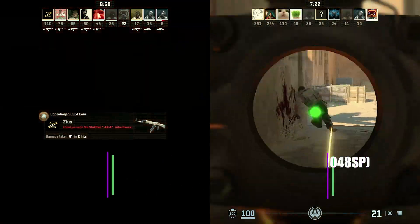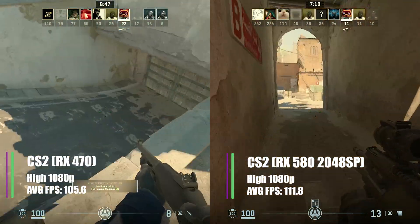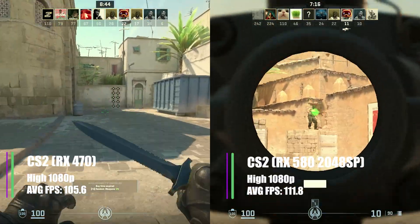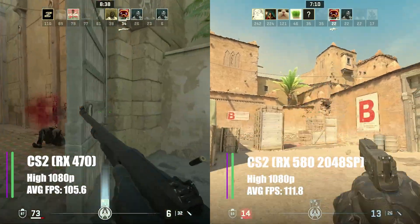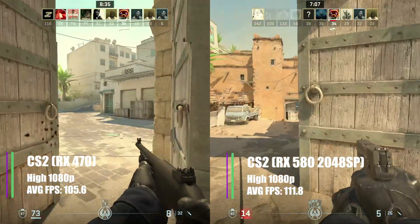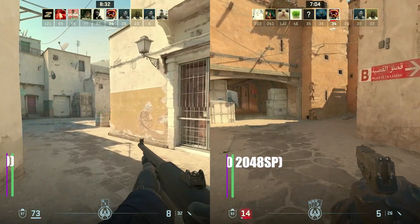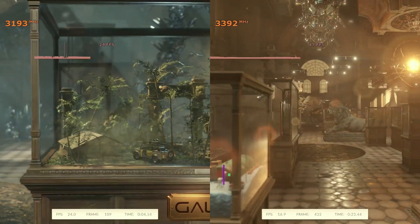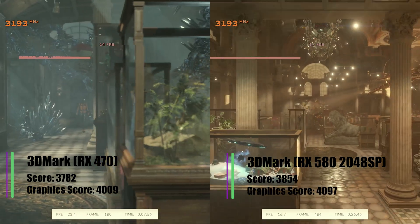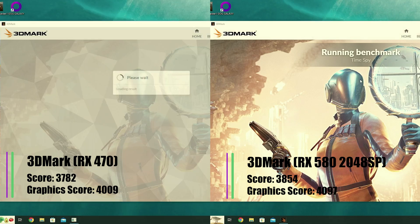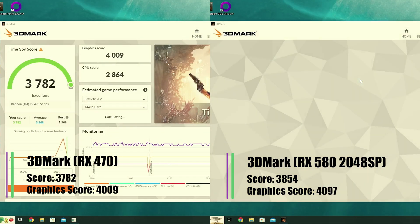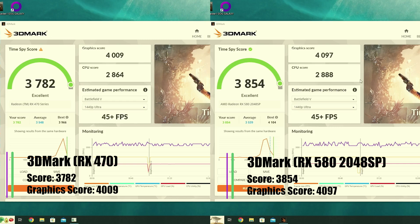On to an esports title — in CS2 at high settings 1080p, we previously got 105.6 fps on the 470 VBIOS. With the RX 580 VBIOS we're getting 111.8 fps on average. The difference would probably be a lot larger if we turned down all the settings to low, which is very useful in a game like CS2. Finally, 3DMark gives a good representation of performance: the 580 BIOS outperforms the 470 BIOS with a graphics score of 4097 over 4009, and the overall score increased to 3854 from 3782.